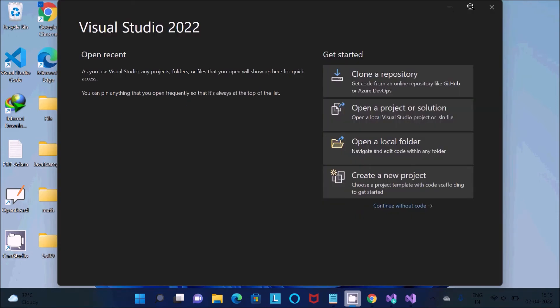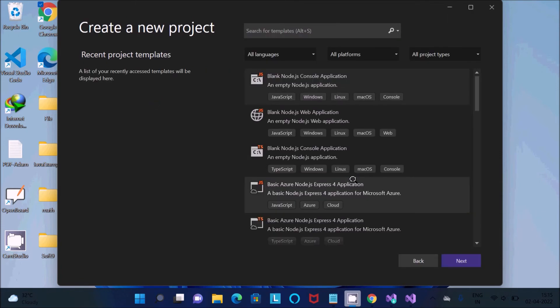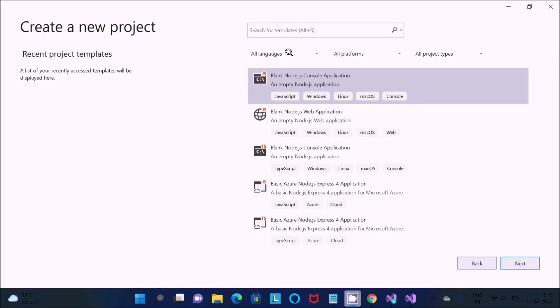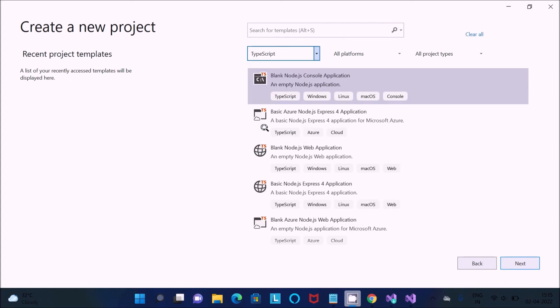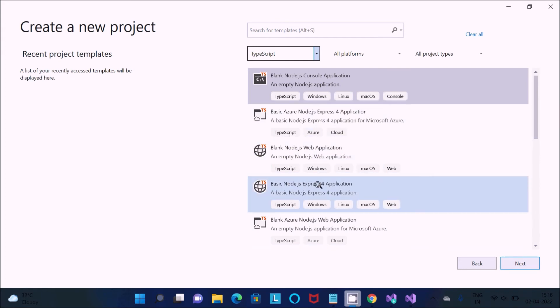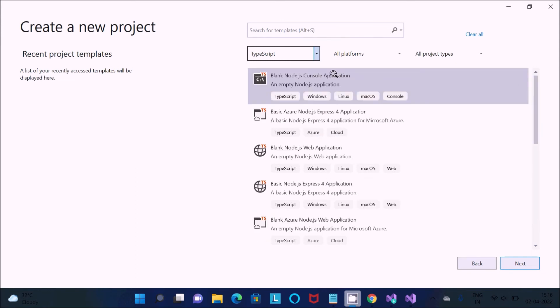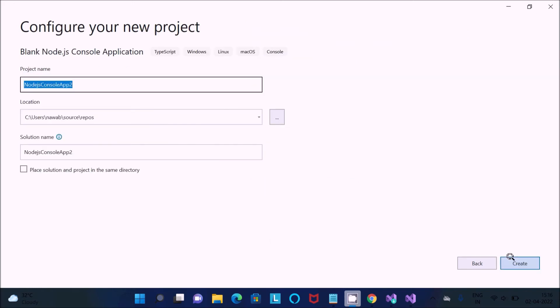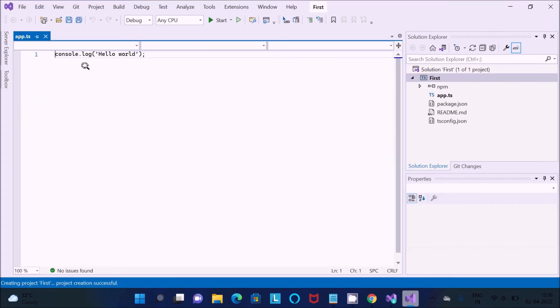We need to create the project first, so go to create new project. What exactly you need to select? All languages, you can see TypeScript is there. You can use anyone: blank Node.js, Node.js Express application, and many more. I'm going to select this first option, then click Next and give the project name. Let's give 'first', then click create.